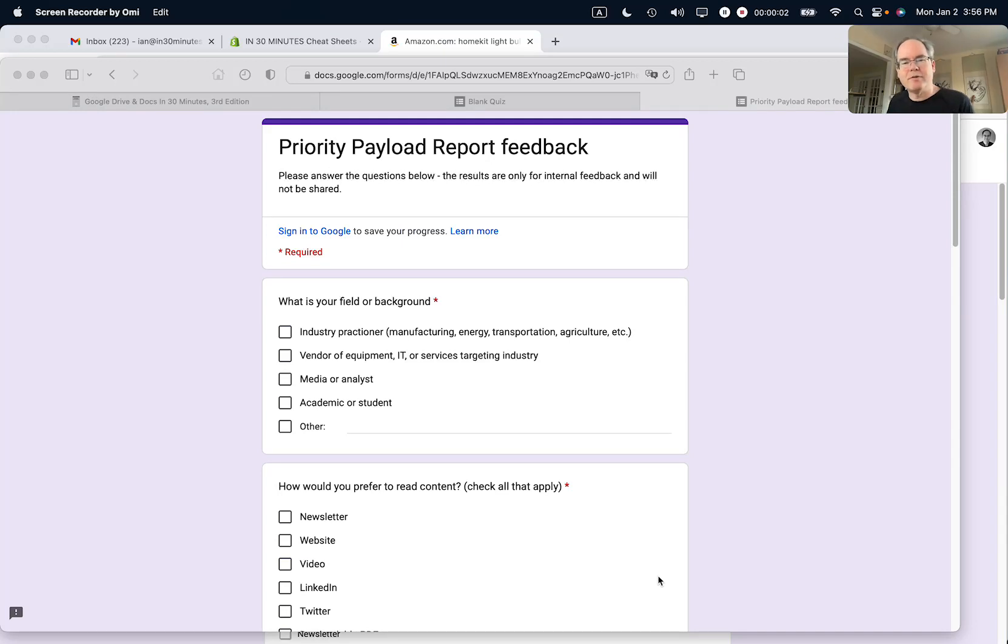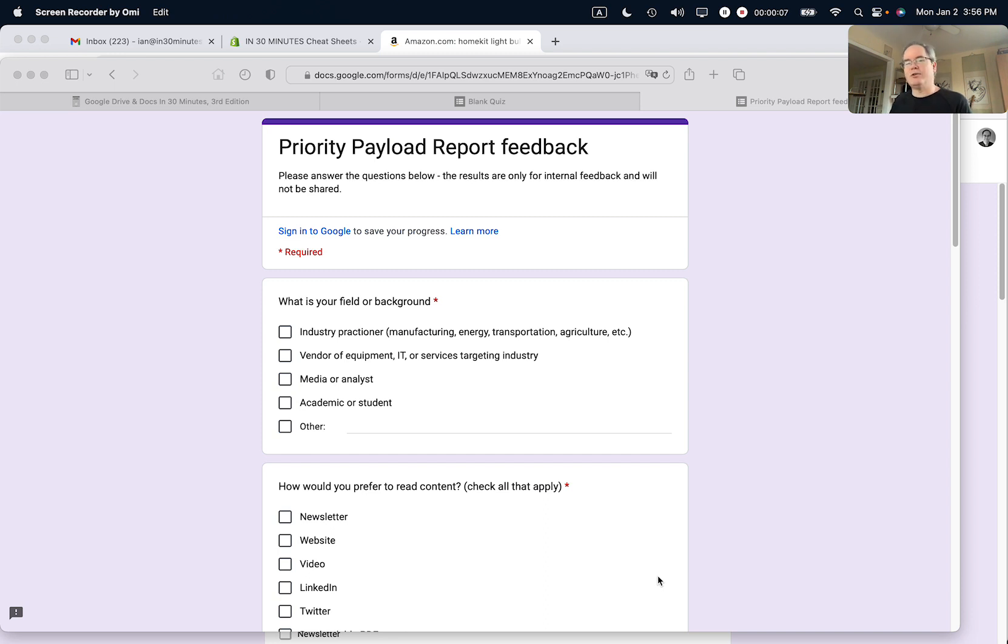Hi, this is Ian Lamont from In 30 Minutes Guides. Today I'm going to show you how to rearrange questions on Google Forms. It's really easy to do. If this video helps, please take a moment to like it and follow me, and let's get started.